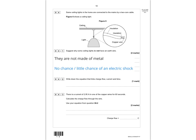Question 4.2 asks you to write down the equation that links charge flow, current, and time. Charge flow equals current times time — or Q = I × t. That is the correct answer.